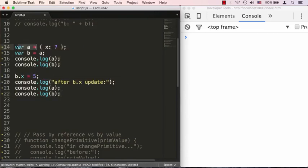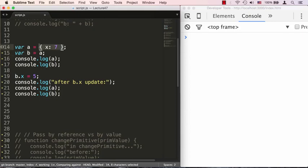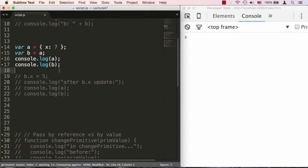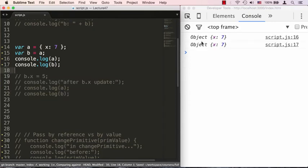So in the first line here, we're having a equal to an object literal that has a property x equal to 7, and then we're copying a into b. As you remember from the first part, what we're actually doing is copying the memory location that is pointing to this object literal into b, not the actual values. So if we now output a and b, you'll see they're both objects that have x property equal to 7.